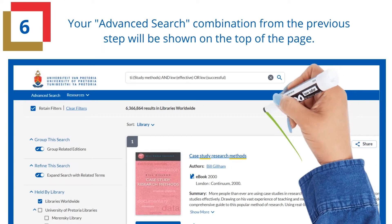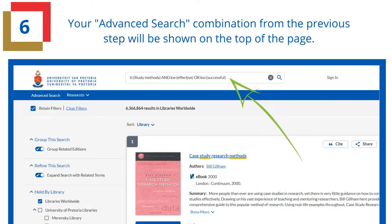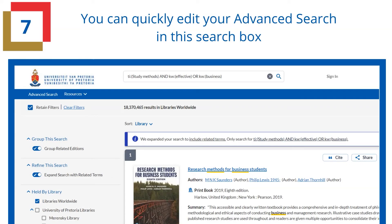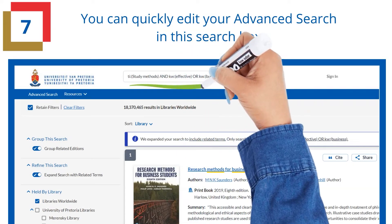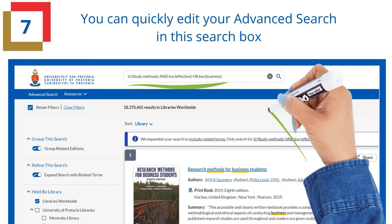Your advanced search combination from the previous step will be shown at the top of the page. You can quickly edit your advanced search in this search box.